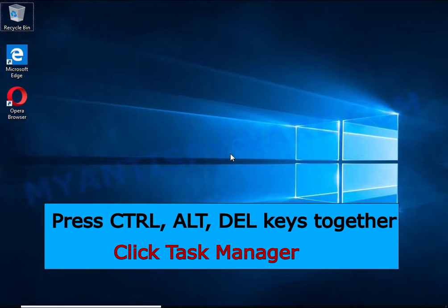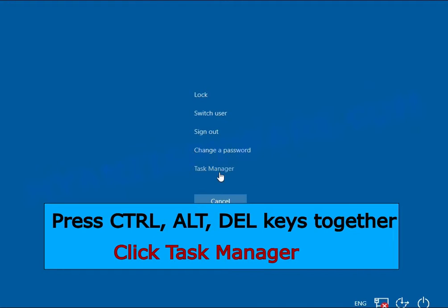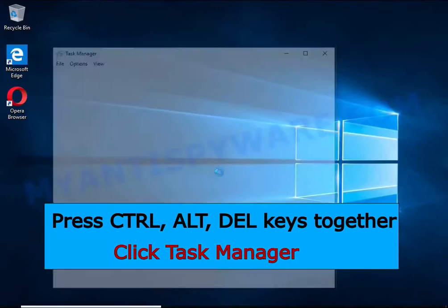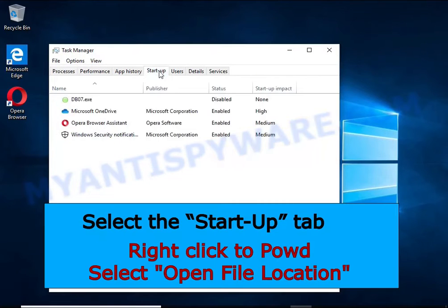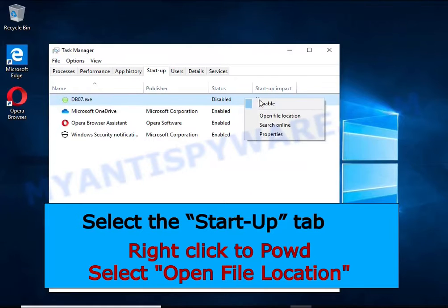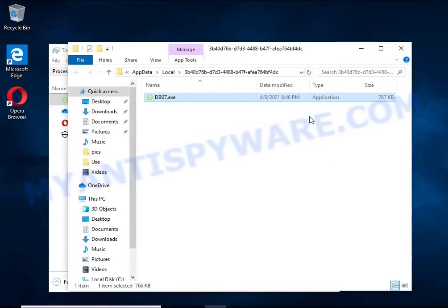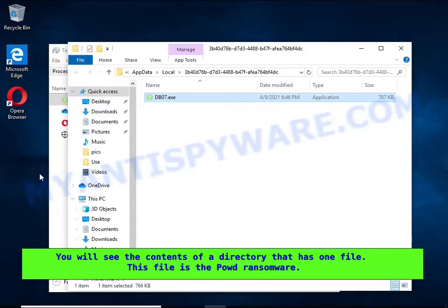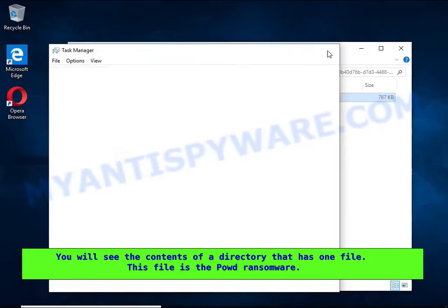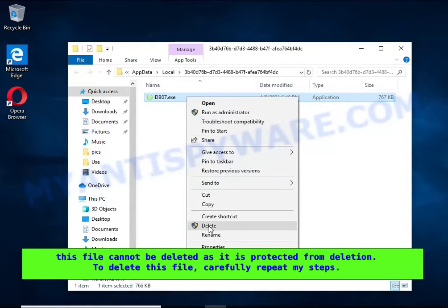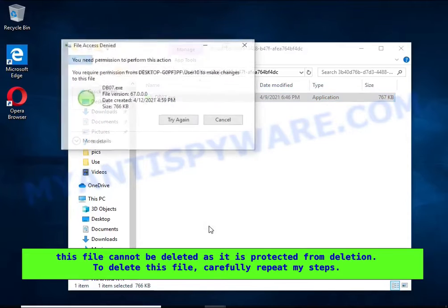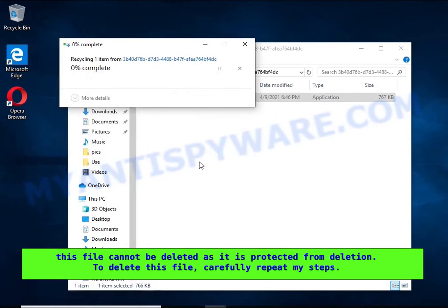Run Task Manager and select the Startup tab. Right-click on the malicious entry and select Open File Location. A directory containing one file will open — this file is the ransomware executable and it needs to be removed. If you try to delete it immediately, you will not succeed, since this file is protected from deletion.